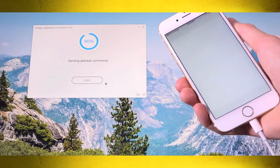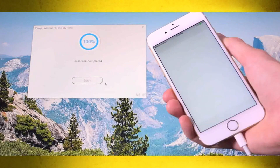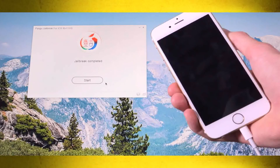It's finished now and rebooting. Pangu says the jailbreak has finished successfully. We're at the Apple logo — let's wait until it appears at the lock screen.